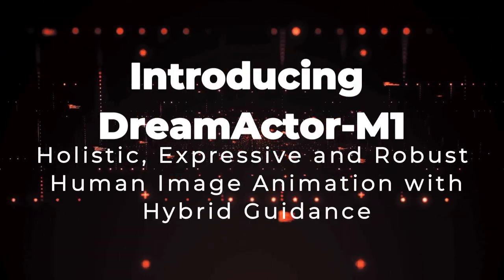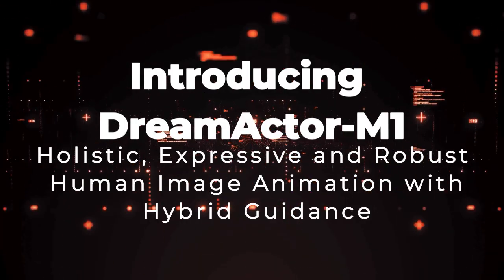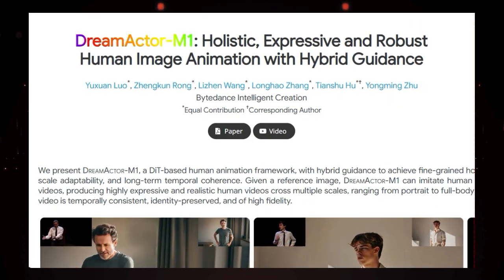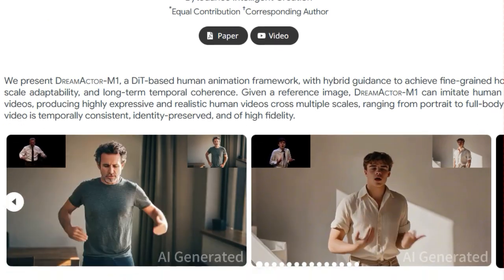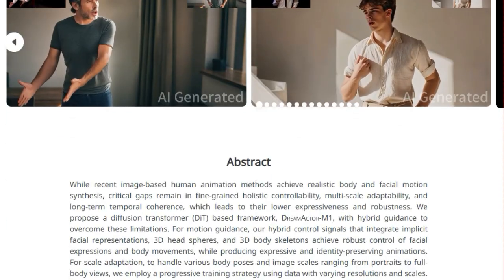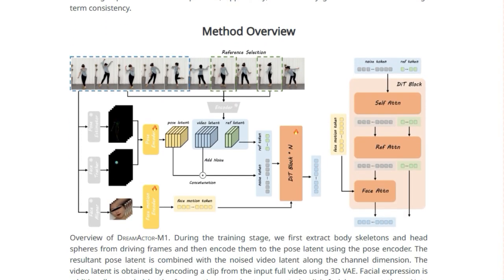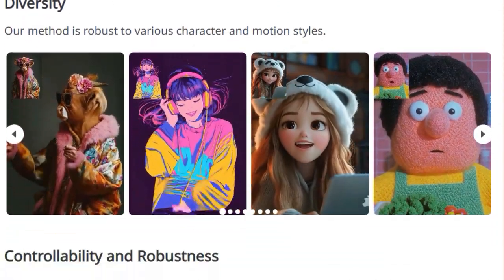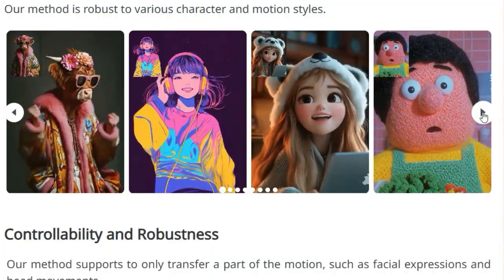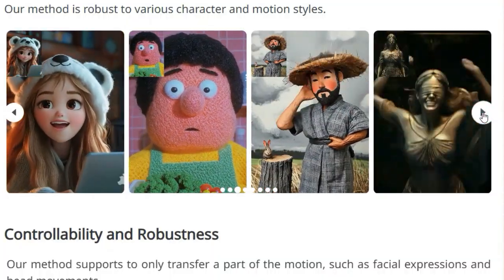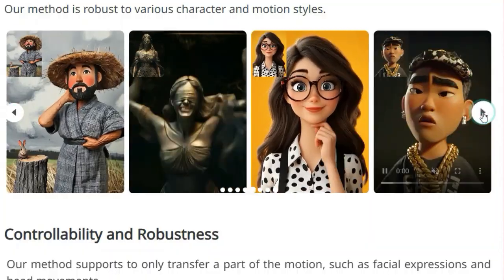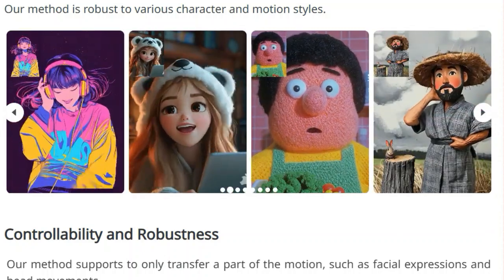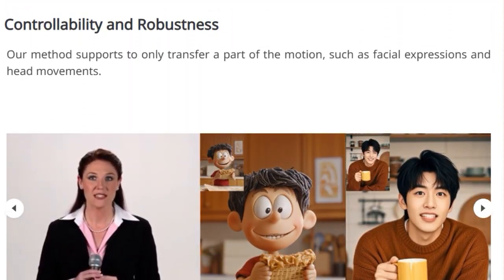Paper number 7: Introducing Dream Actor M1 — Holistic, Expressive and Robust Human Image Animation with Hybrid Guidance. We're diving into a really fascinating new paper called Dream Actor M1, and what truly makes this research stand out in the world of human image animation is its innovative approach to achieving holistic, expressive, and robust control over virtual characters. Unlike many existing methods that might focus on just facial expressions or body movements in isolation, Dream Actor M1 introduces a hybrid guidance system that cleverly combines implicit facial representations, 3D head spheres, and 3D body skeletons to give much more precise and nuanced control over both the face and the entire body.